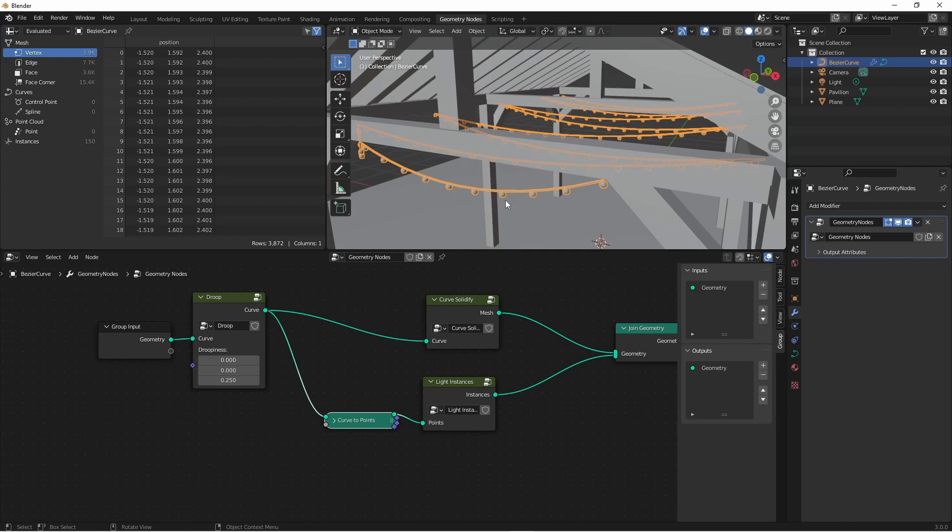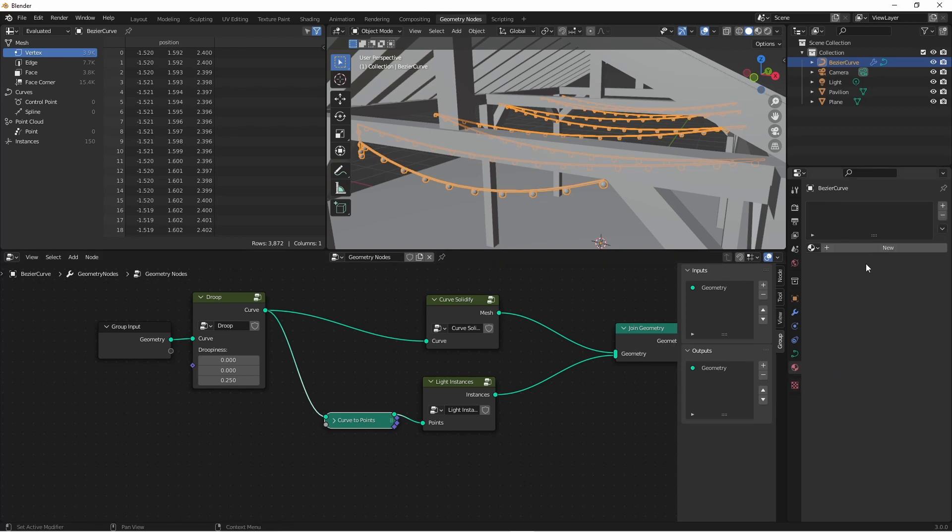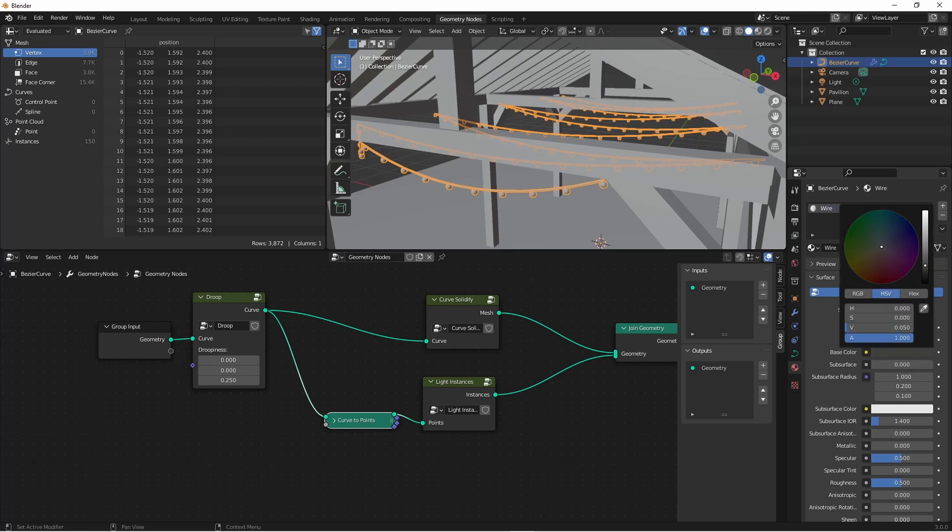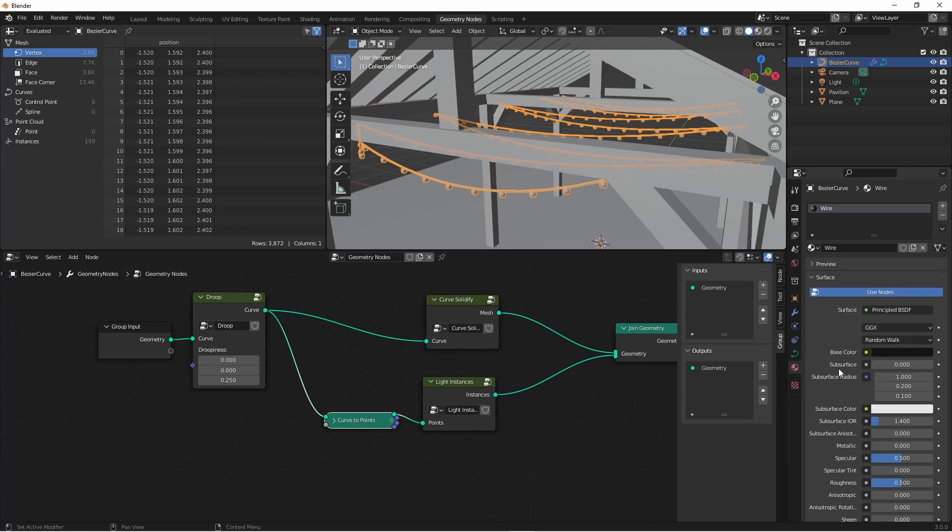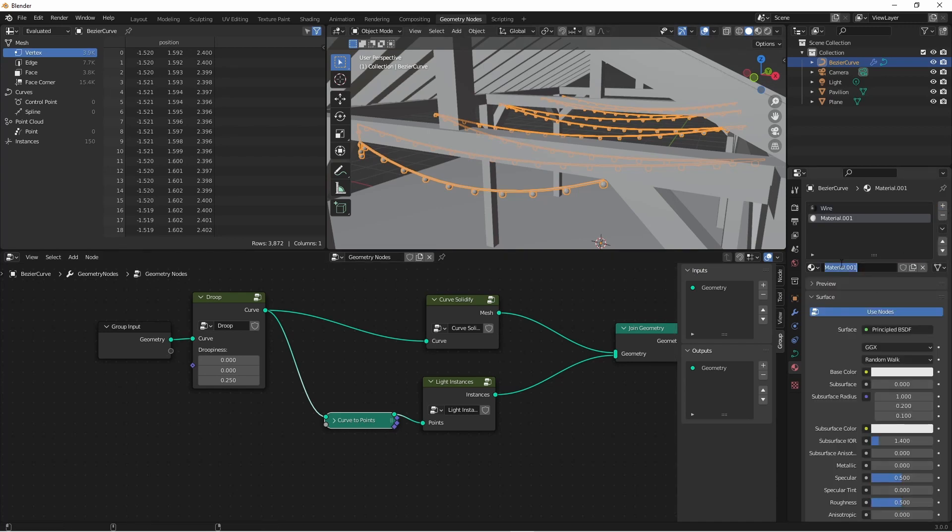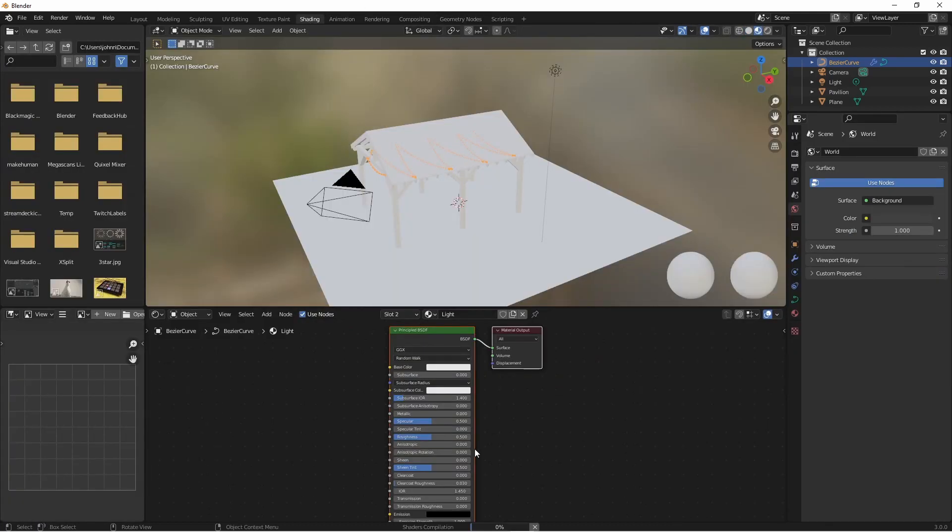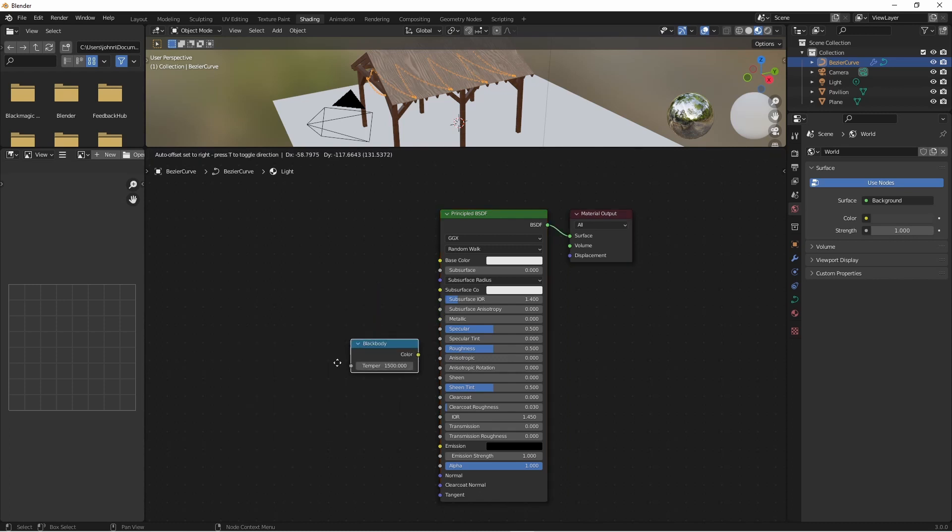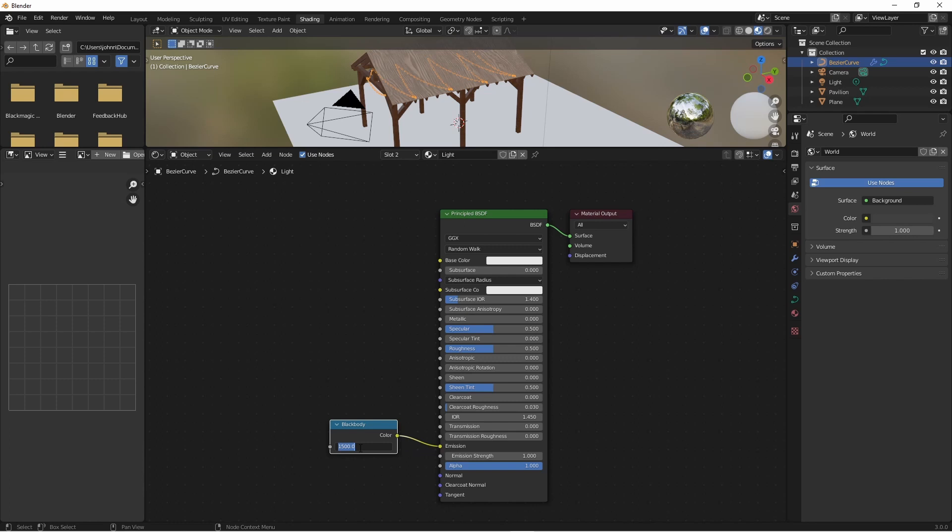So now that we've got a thickened cable and some lights on our strand, we can go ahead and add some materials. On my curve object, I'll go to my materials tab and click new. The first material will be for our wire. We're just going to use a simple dark black texture. Nothing special. I'm going to add another material slot and click new. This one is going to be our light. I'm going to jump over to the shading menu. And for my lights, I'm going to add a converter blackbody node and plug this into the emission color. I'm going to set these lights to 2600 Kelvin to start with. And I'll change the emission strength to 50.